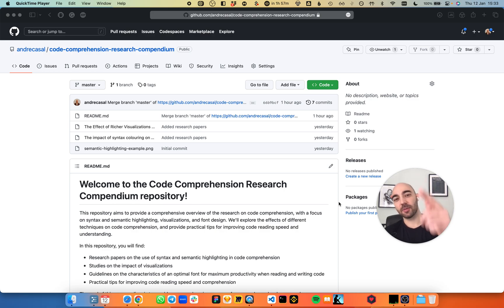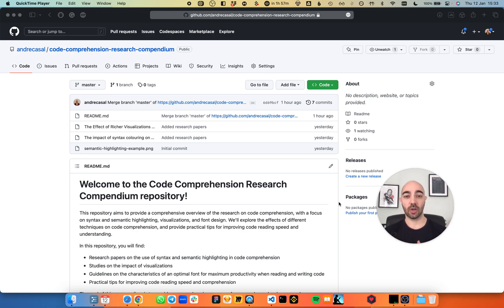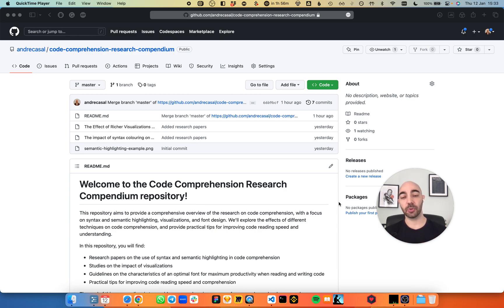Hey guys, welcome to another video. In this one, we're going to talk a little bit about reading speed and code comprehension,